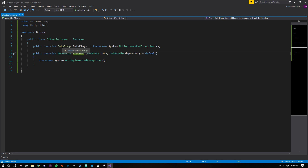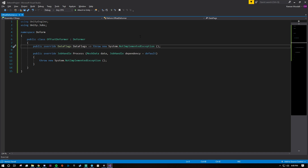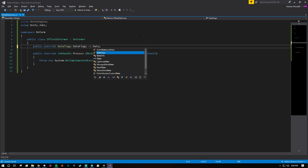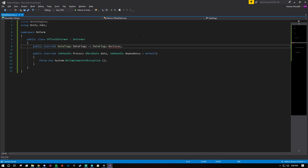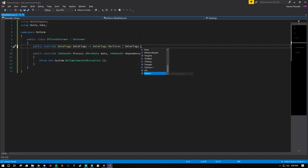Right now you'll see we've got an enum called DataFlags and a method called Process. DataFlags is used to tell the deform system what type of data you're modifying. In this example we're going to be changing vertices, so all I have to do is say DataFlags.Vertices. Now deform will know that we're changing the vertices and that needs to be copied to the mesh. If you need to change more than one thing, you can use the OR operator — for example, we want to change the vertices and the UVs.